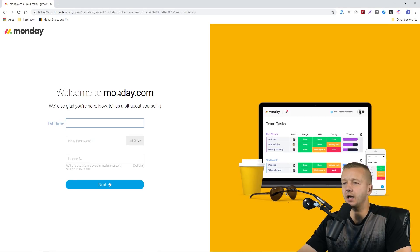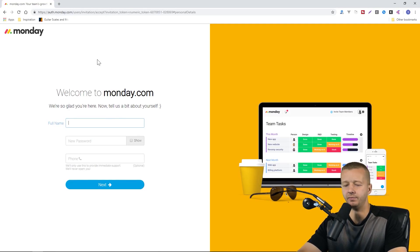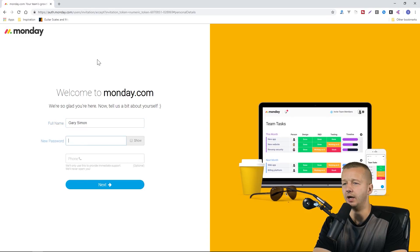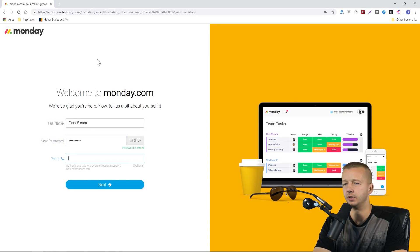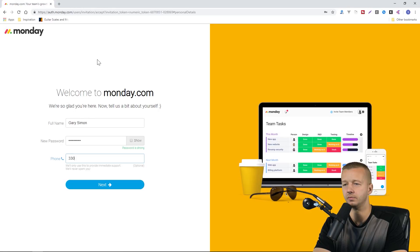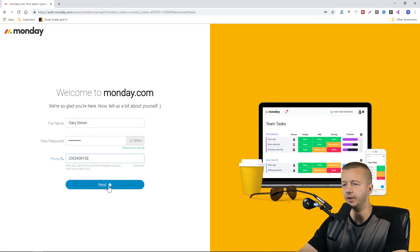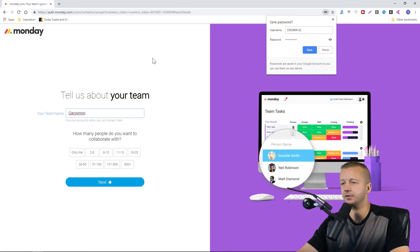The first thing it's going to ask us is a full name, Gary Simon, password, and then my phone number. There we go. Next.